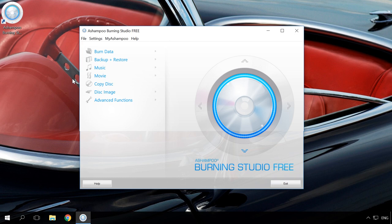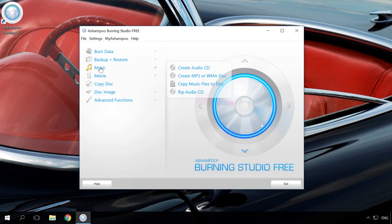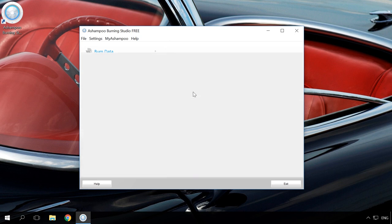Now let's begin. Insert an audio disk into the computer and start Ashampoo Burning Studio 3. Select Music RIP Audio CD. The program will check the audio disk.